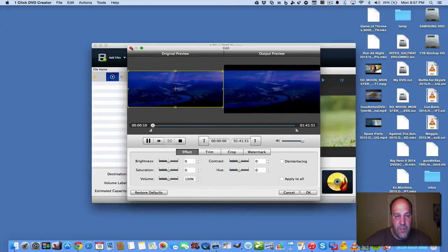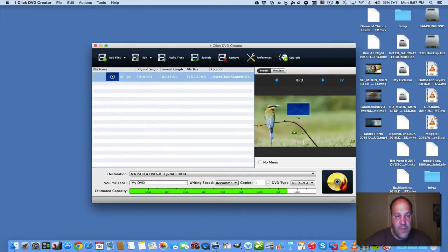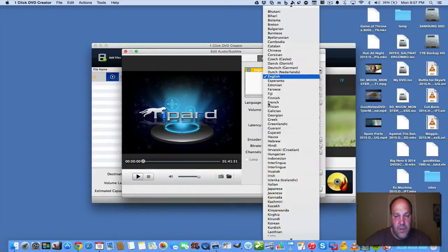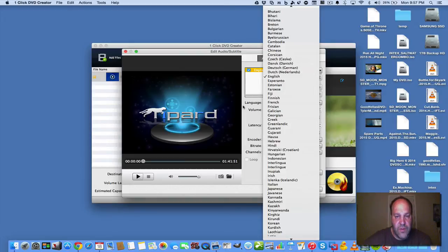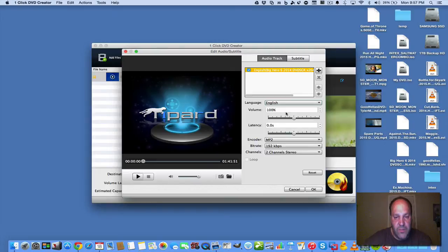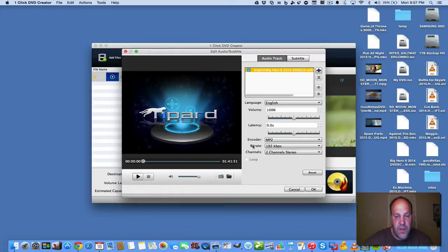And then when you're done, you can go into Audio Track and you can set your language to whatever audio language that you have. And change the volume so that it plays loud. And you can change the encoder and the bitrate. So that's nice.